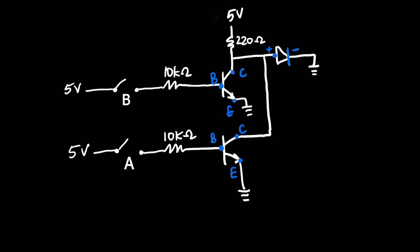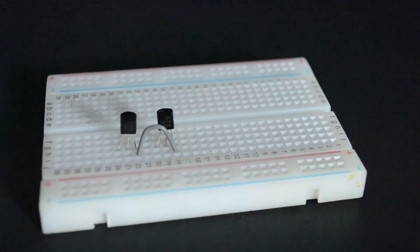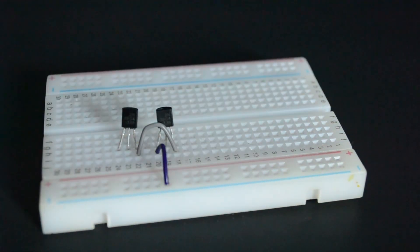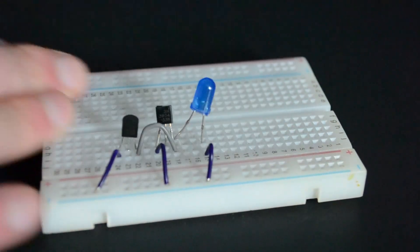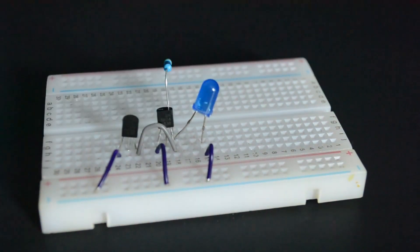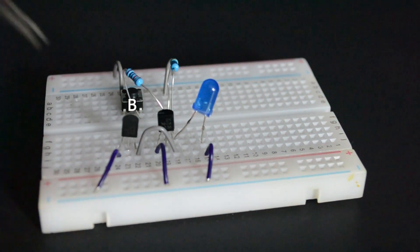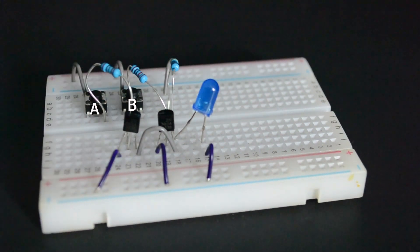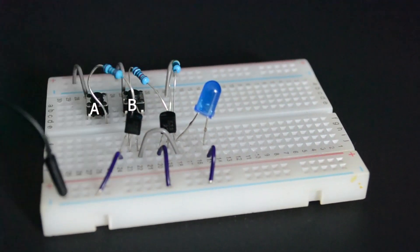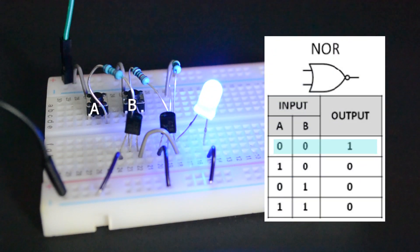This circuit uses two transistors with their collectors connected to each other and both emitters grounded. Essentially, the transistors are in parallel with the output above them, so that if either or both the inputs are high, the output is driven low. We can see this in the NOR truth table, where the only time we see the LED turned on is when both buttons are left unpressed.